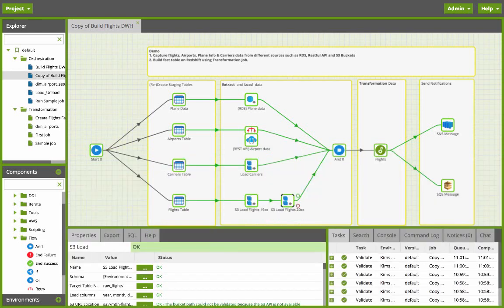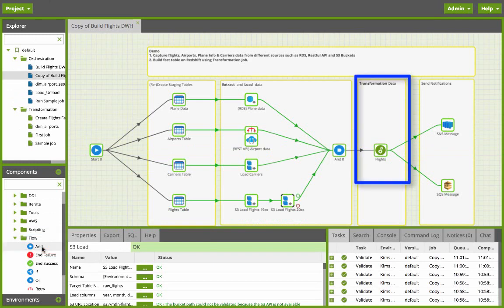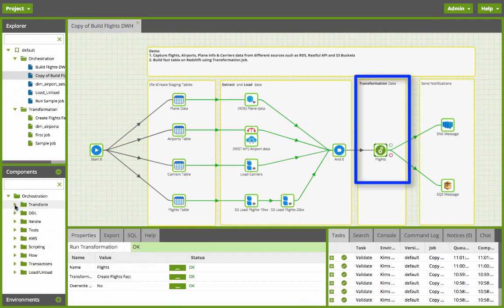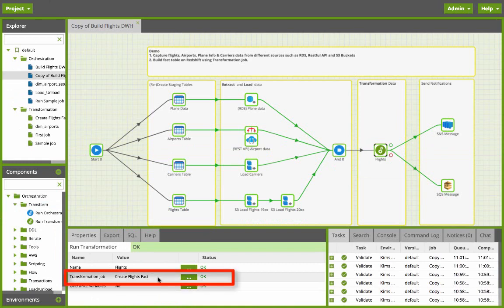At this point I'm going to wait for all these steps to complete before calling any other steps with the AND component. And then I'm going to call my transformation job which will run the transformation component called create flights fact transformation job.